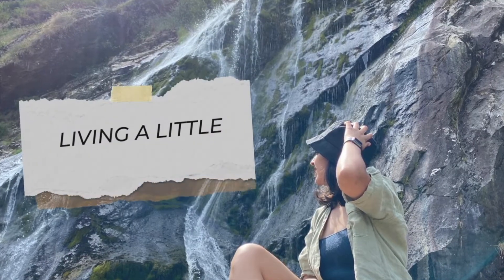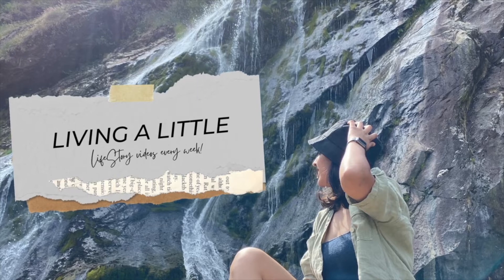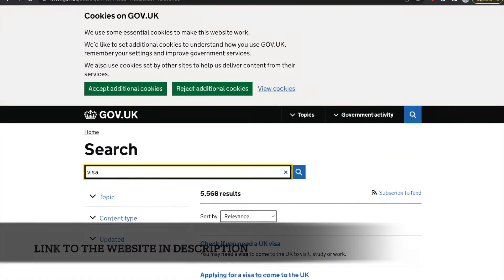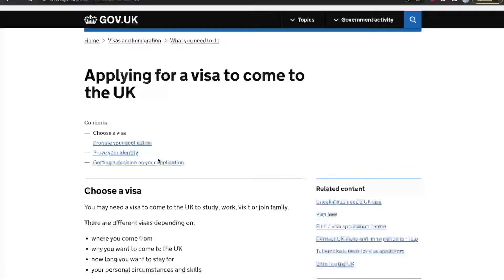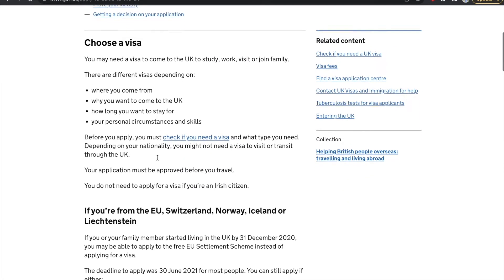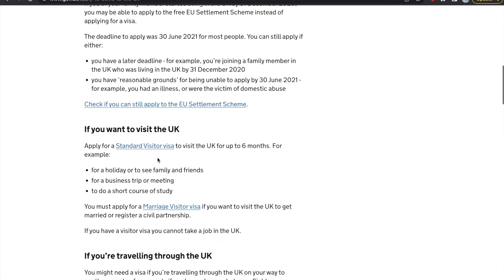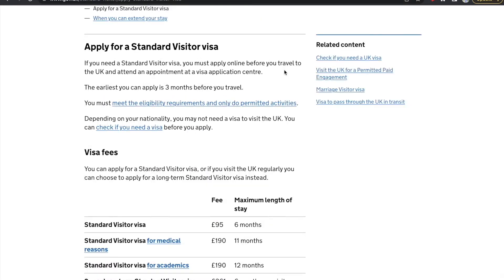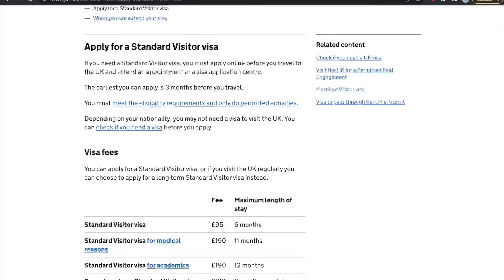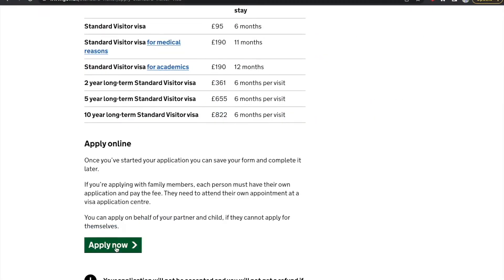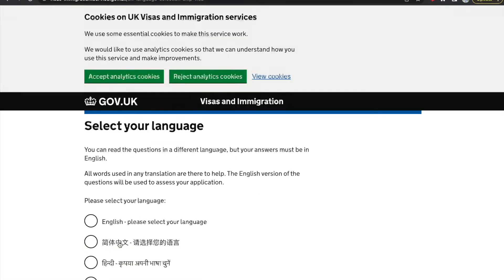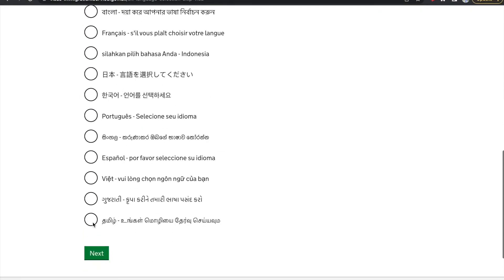Without any further delays, let's get started. First thing first, you need to go to the official website for UK immigration. For Ireland, you can check if you are eligible for a UK visa or if you actually need a visa to visit the UK. We are applying for a standard visa, so the visa fees — which change over time — currently show 95 pounds for six months. You can apply for extended months if you like, and once you scroll down you will see an 'Apply Now' option. Select language as English and click next.